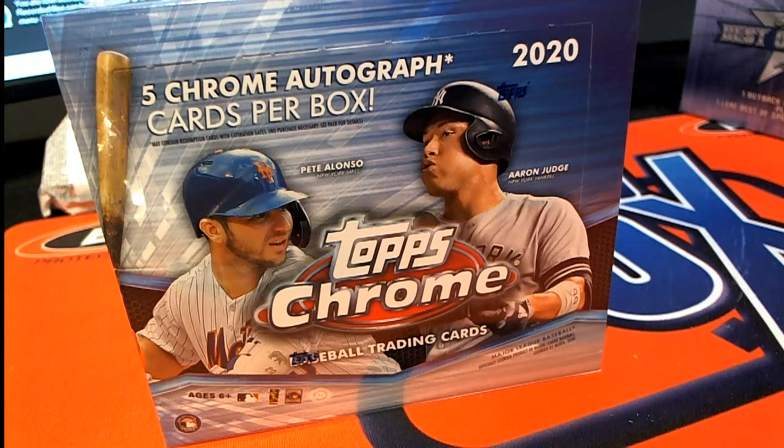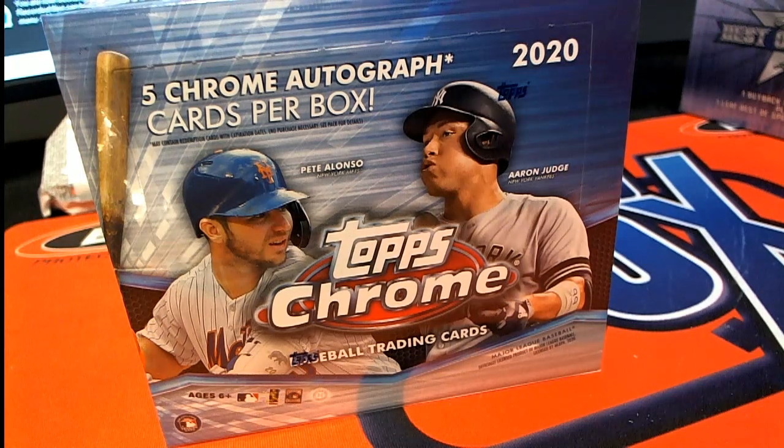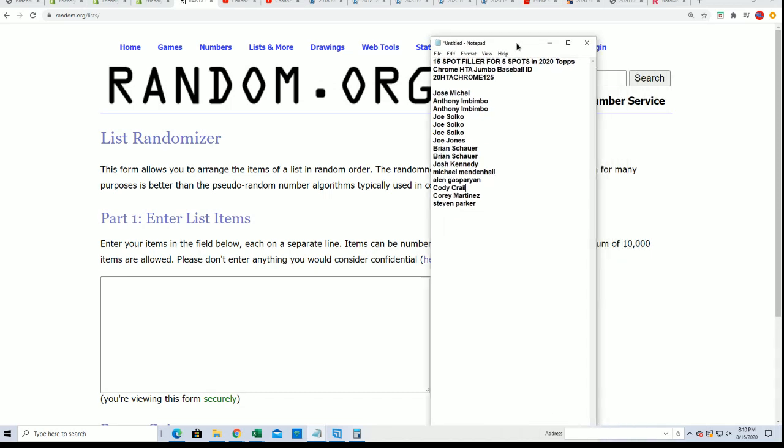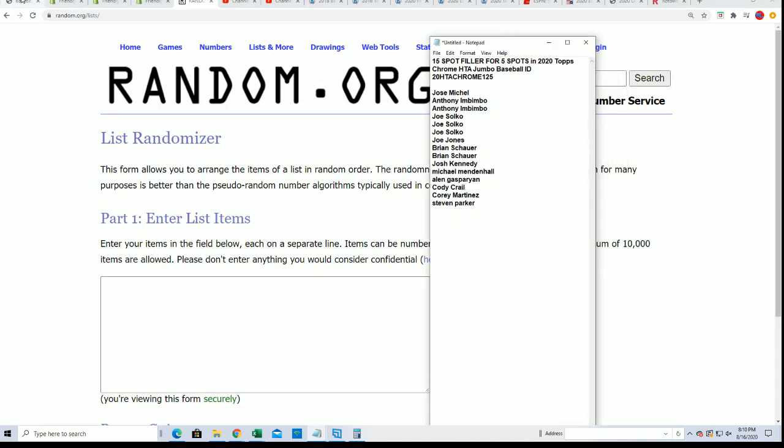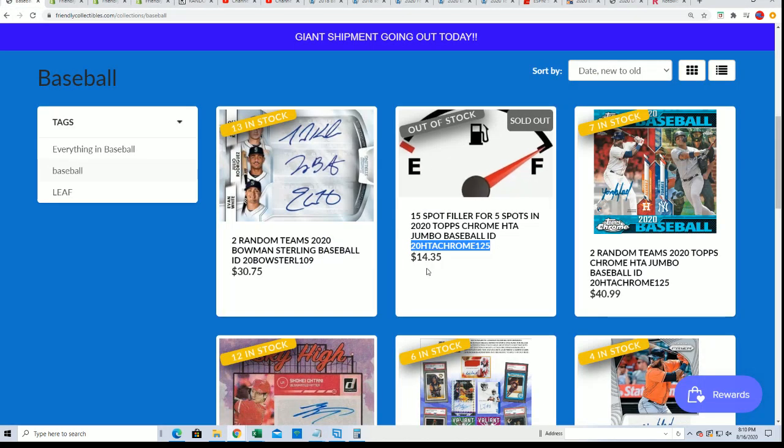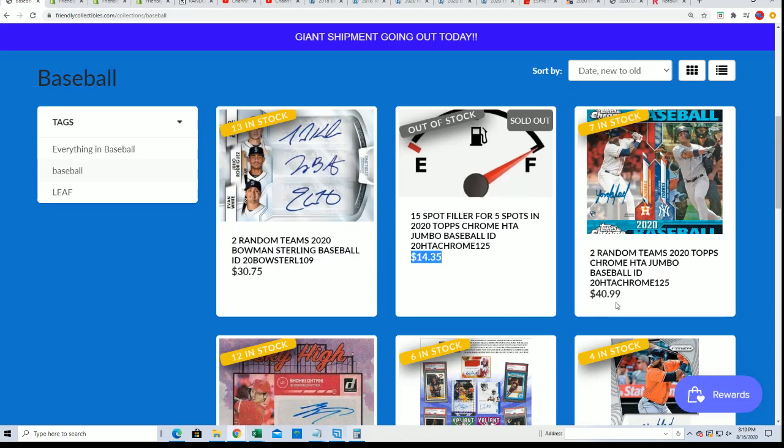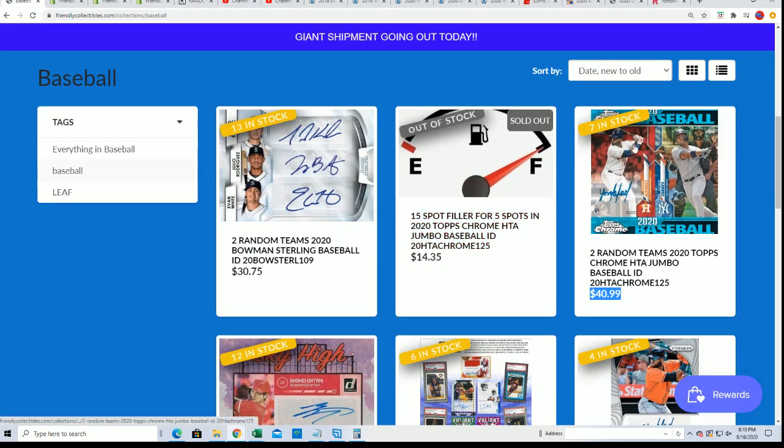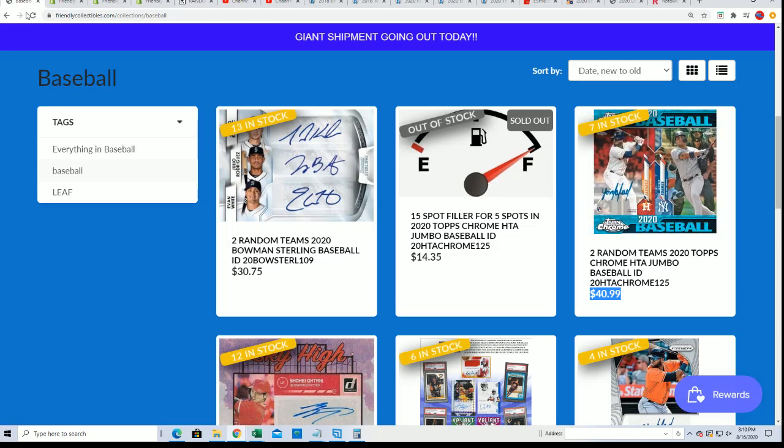Good luck in the filler for Tops Chrome. We're going to find out who wins in the filler. It gets in the break for $14.35. The spots usually cost $40.90.